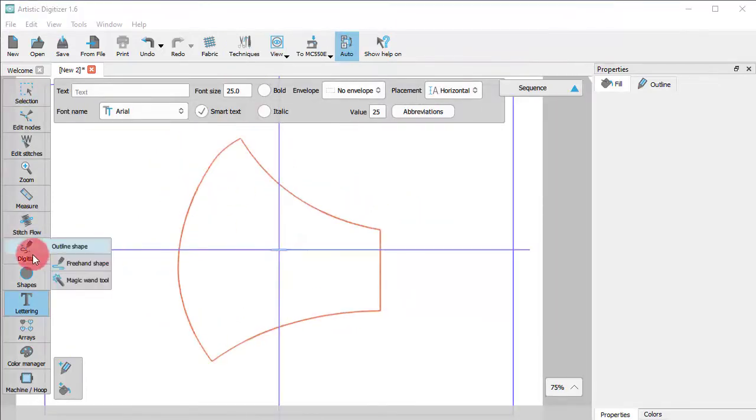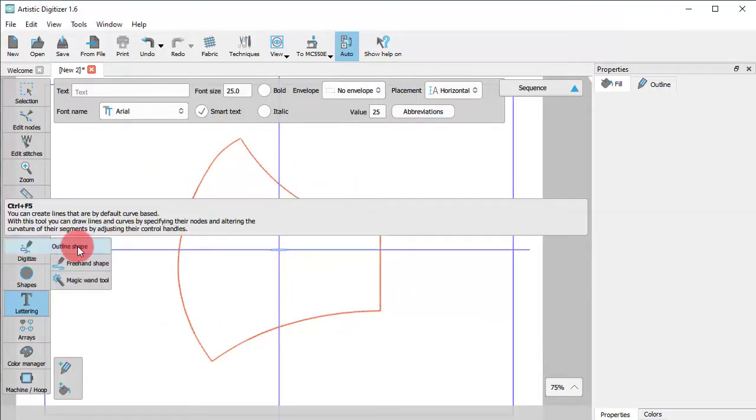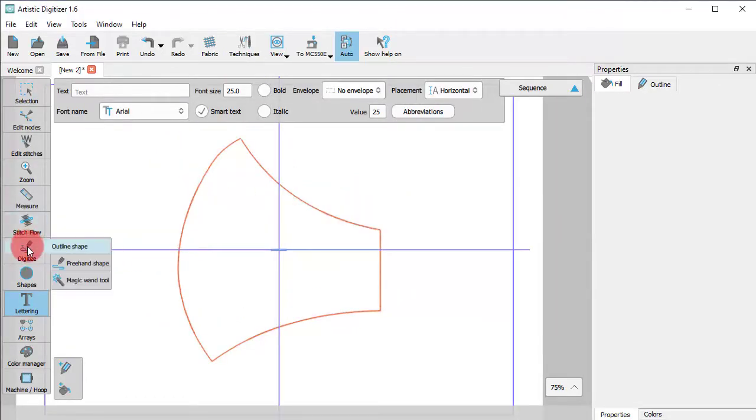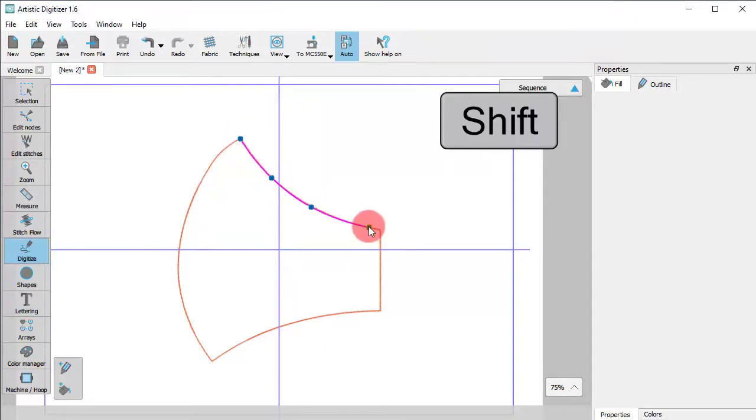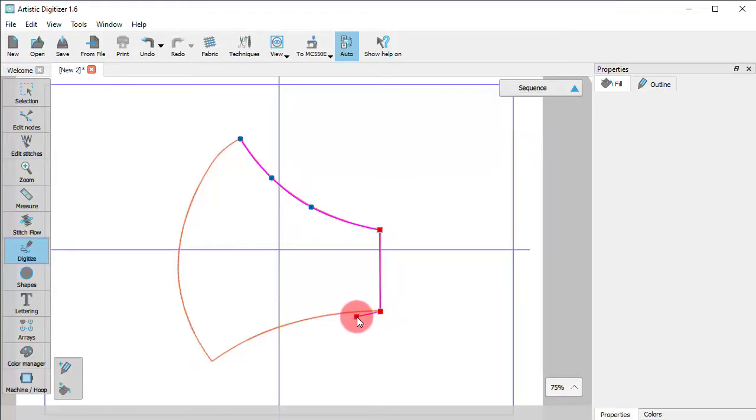Now start the Outline tool from the digitizing section. Hold the Shift key pressed down if you need a sharp change of angle and the next node will be a corner node.